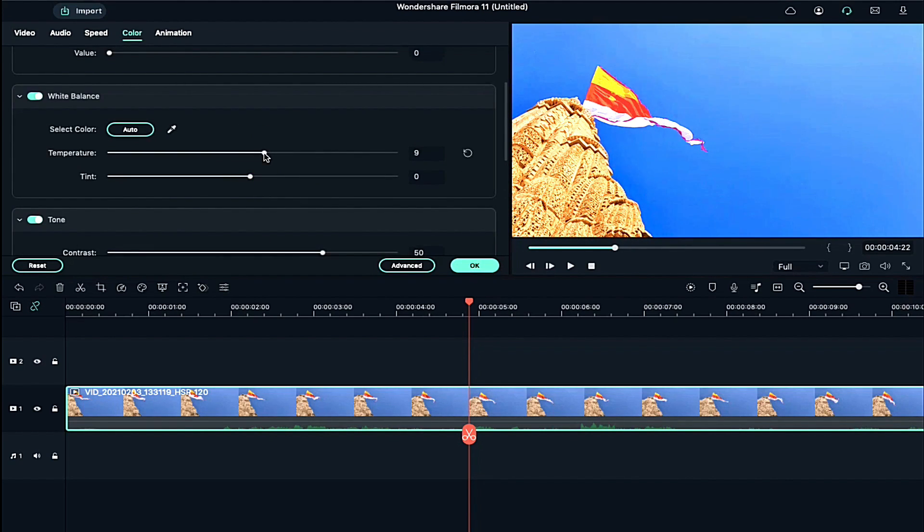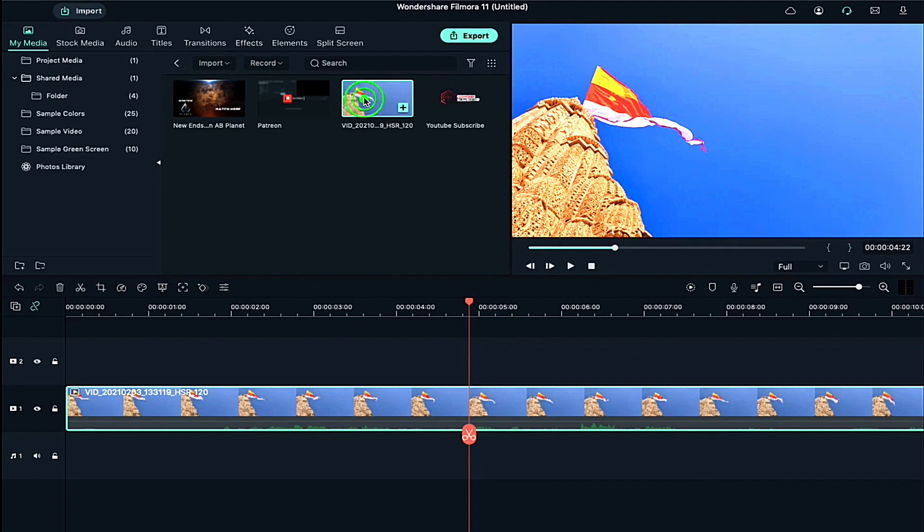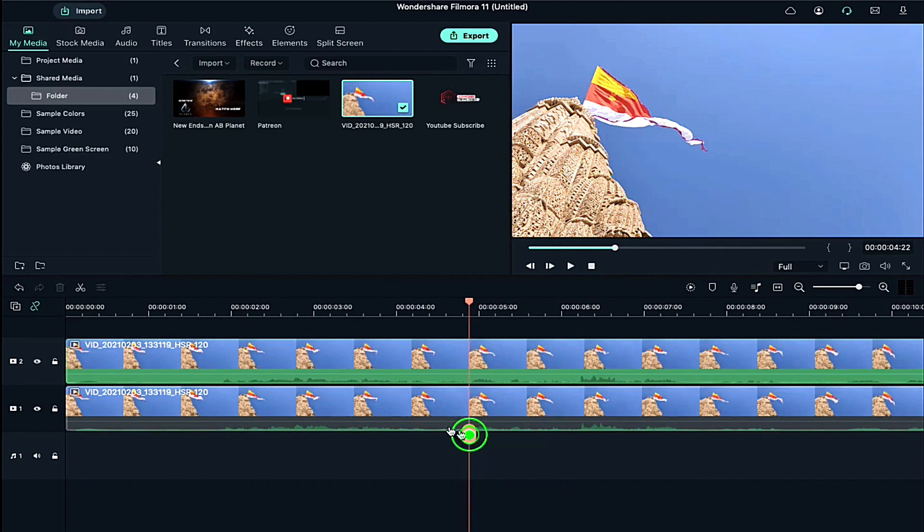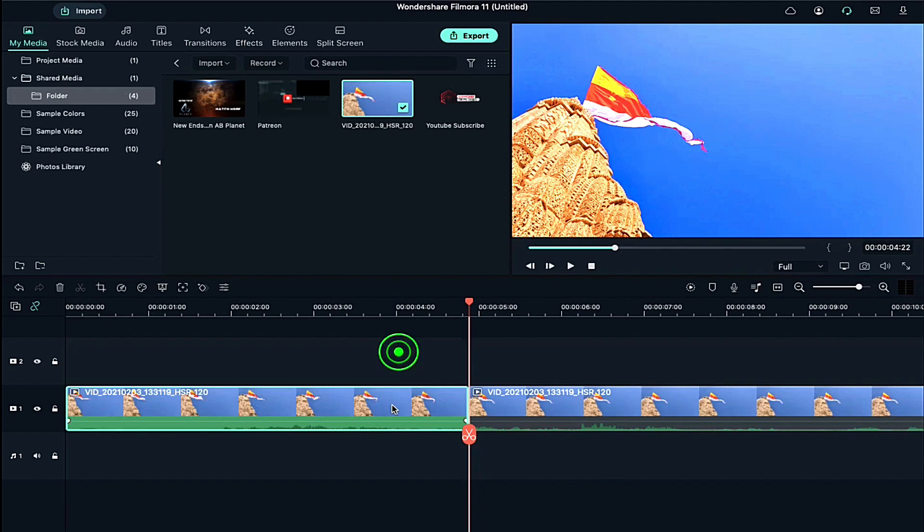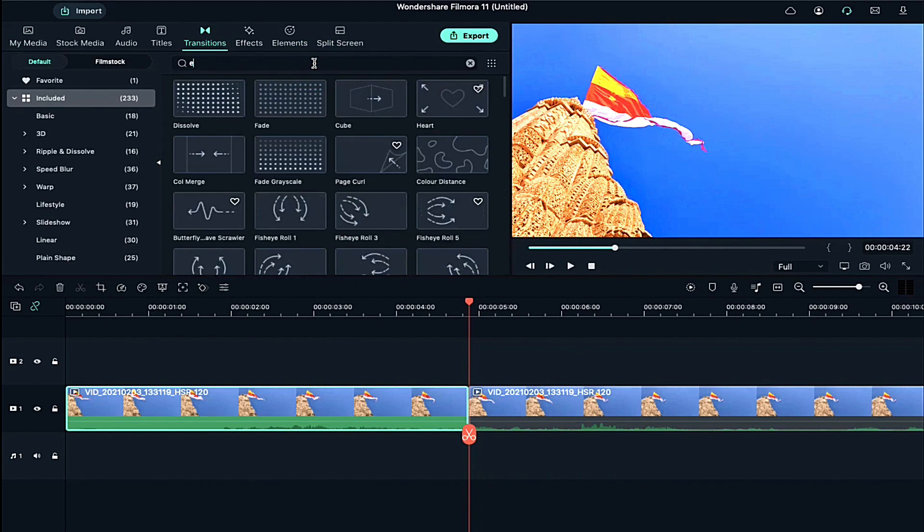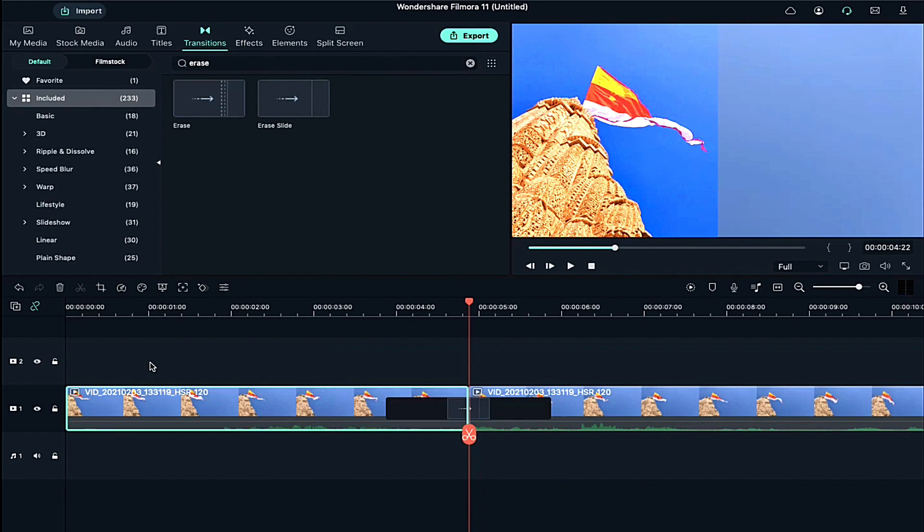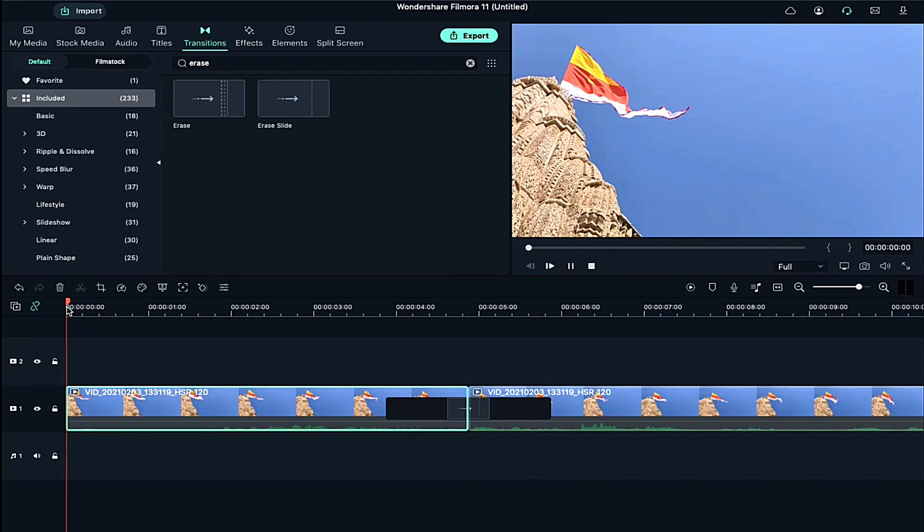Then adjust the temperature or tint a bit if it is required. Now let's create a comparison. Go to the transition, search for erase slide and apply it. Now you can see the difference between color graded clip and a normal clip.